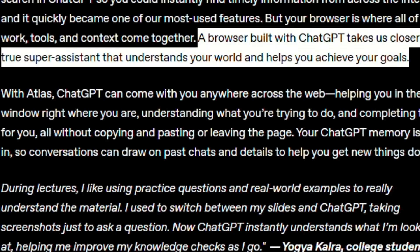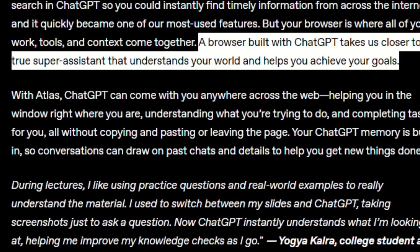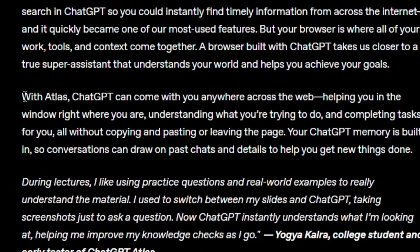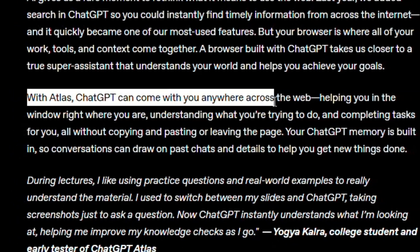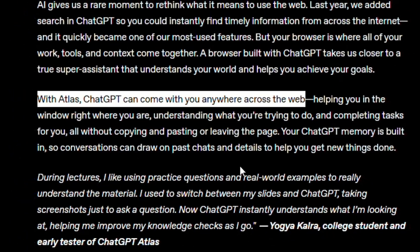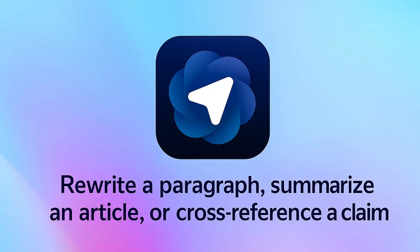When you open a page, Atlas doesn't just read text. It understands the page. They say it is a browser that will come with you anywhere across the web. Ask it a question, rewrite a paragraph, summarize an article, or cross-reference a claim. All inside the same window.